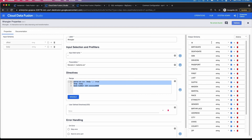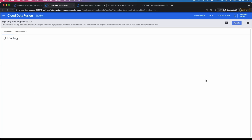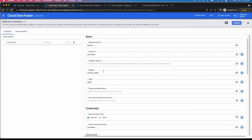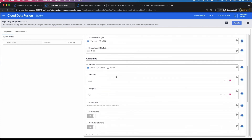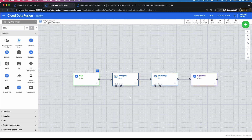On the left side you have the input schema, on the right side the output schema. If you open the BigQuery sink, you have a similar interface where you put the name of your data set and the table where it will insert, update, or upsert the data, with multiple options available.